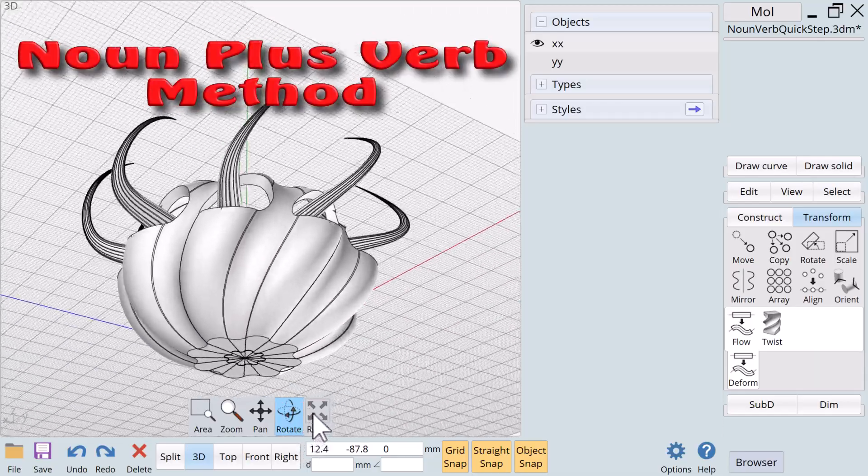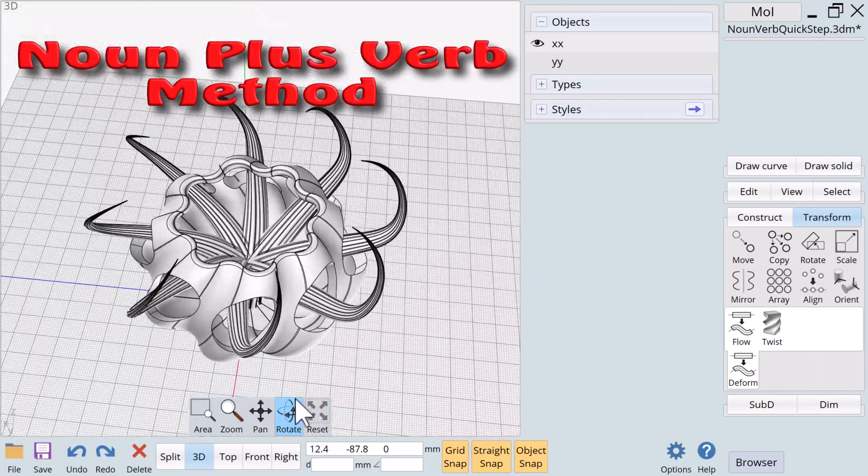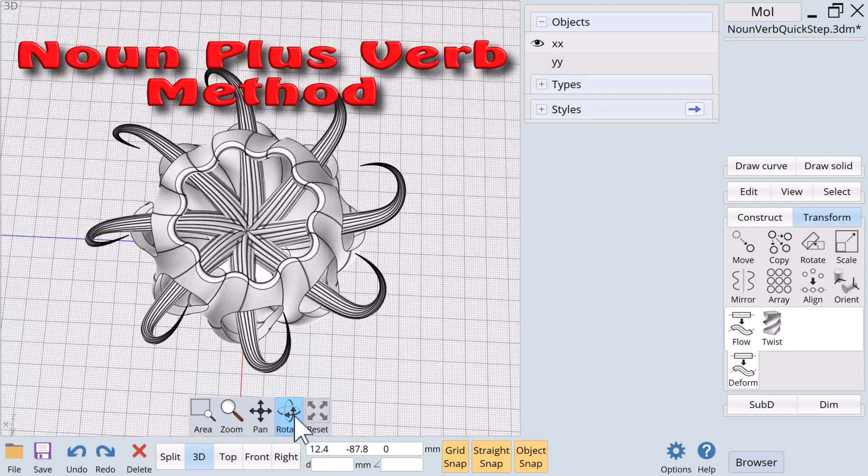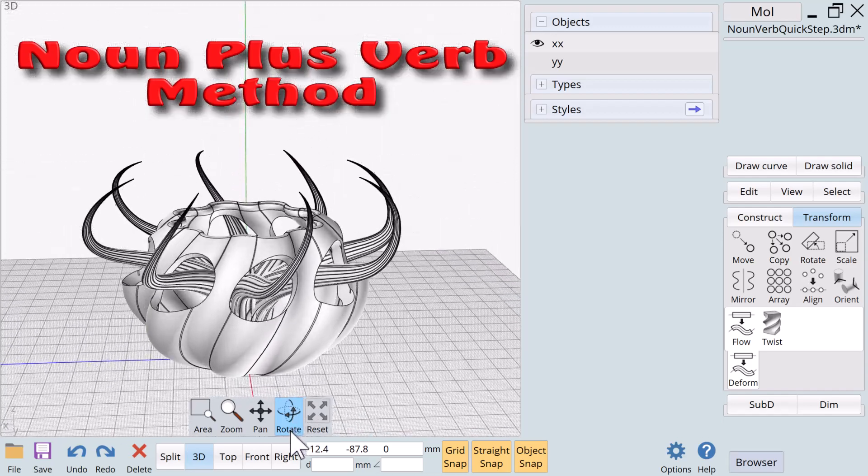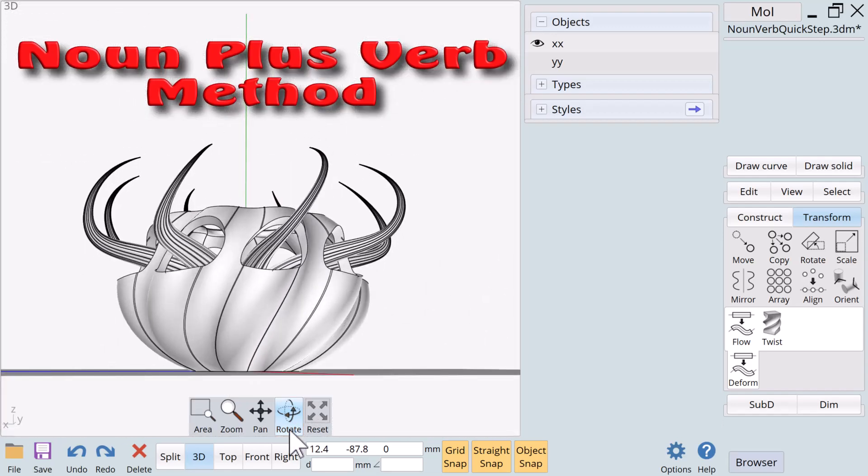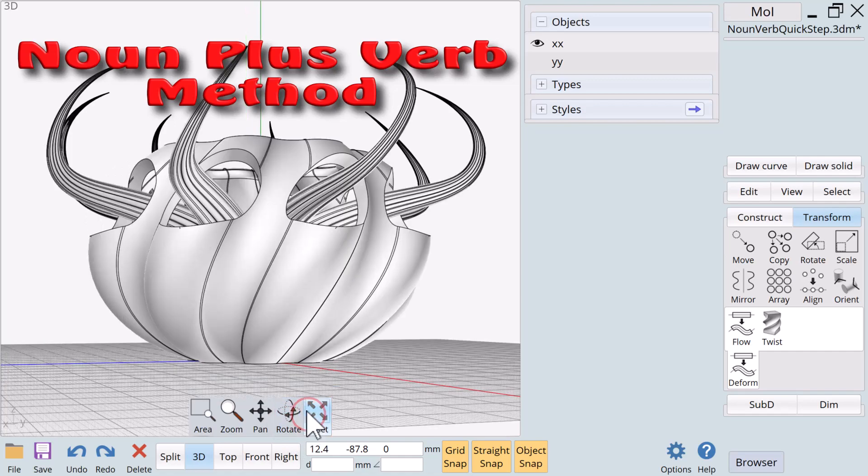Very very cool. As you've seen we have been able to combine nouns and verbs to create several complex 3D objects in a very short period of time using very simple steps. This is why we call our approach to designing 3D objects with Moment of Inspiration the noun plus verb method.